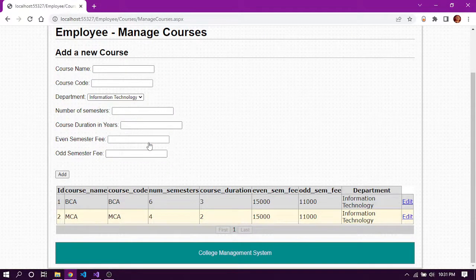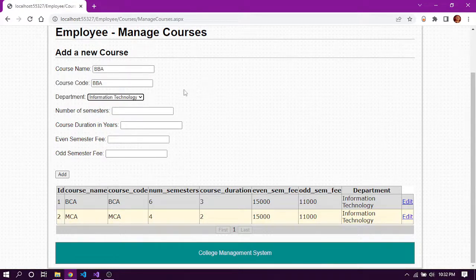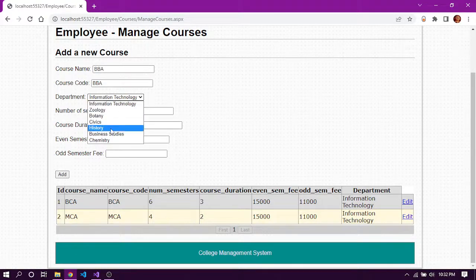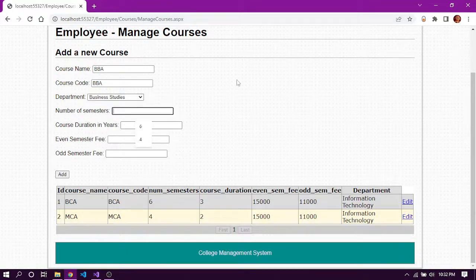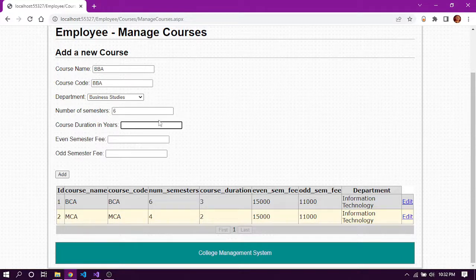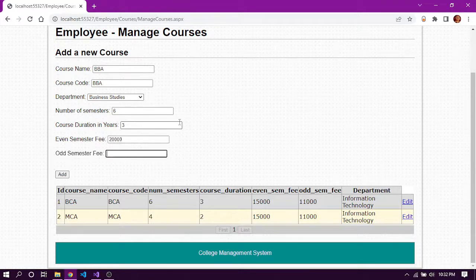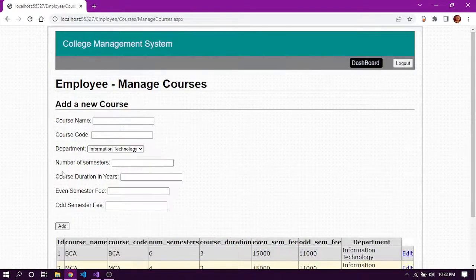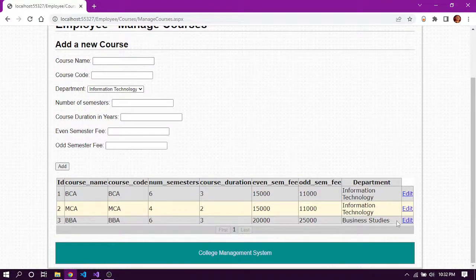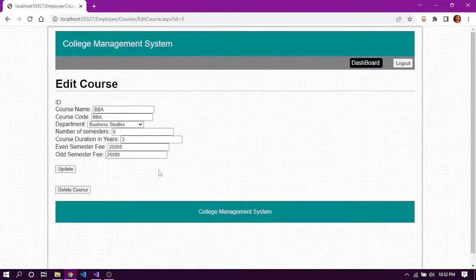From the dashboard we can manage courses. We can add a new course or edit or delete an existing one. Let's add a new course for BBA, entering the course code, selecting the department, number of semesters, course duration in years, and even and odd semester fees. The new course has been added successfully.